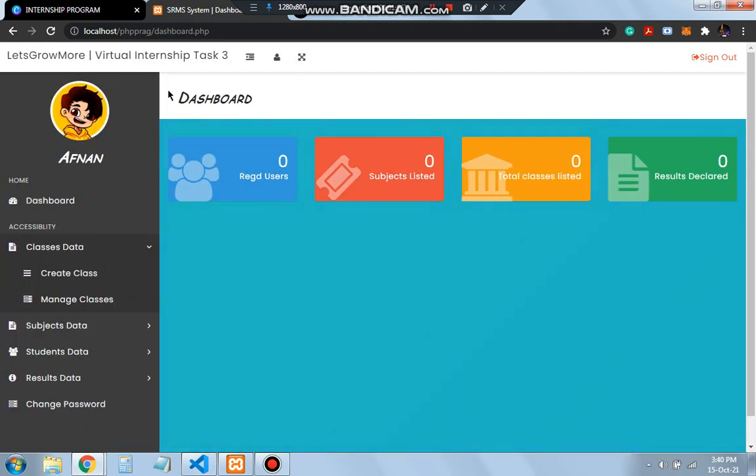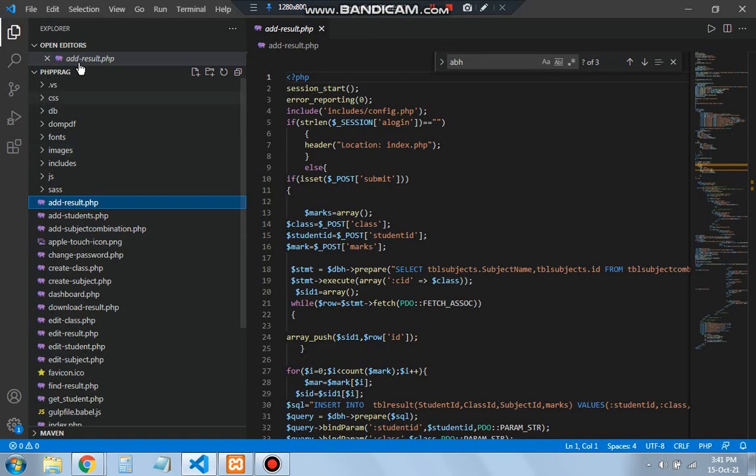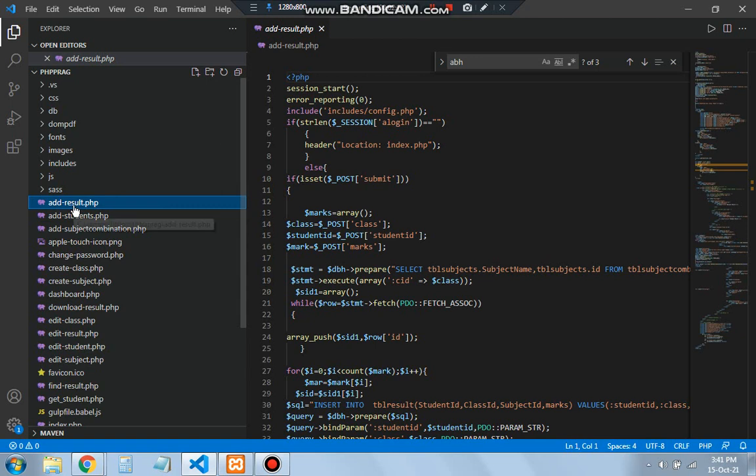Let me show you the code part. In the code part we will have these files here, which will be the database, CSS, images, and including other features. The other files like HTML, JavaScript, and CSS. Here we have the PHP files for each of those features like add result, add students, add subject combination, create the classes, download the result, and edit the subject and so on.